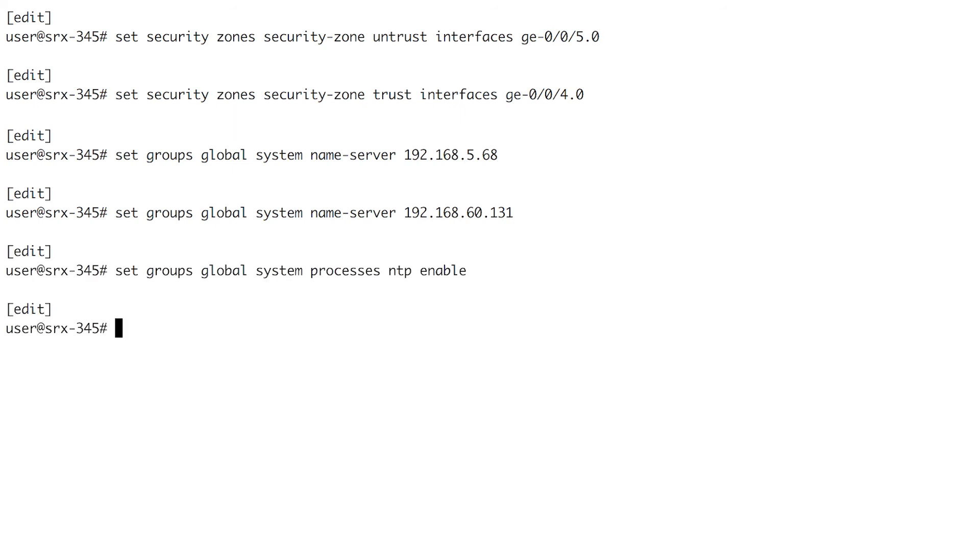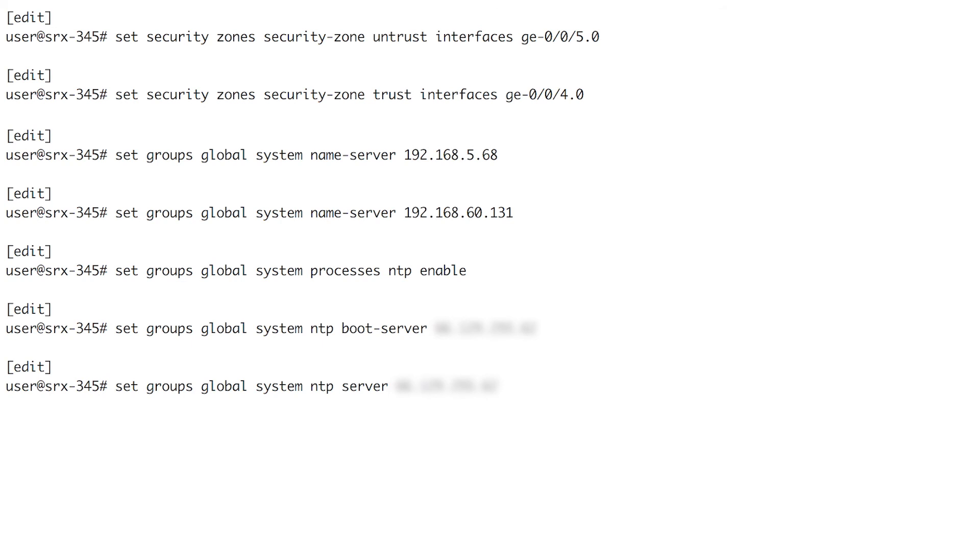The network time protocol, NTP, must be enabled and working. The three commands here enable NTP on the SRX and tell it where the time server is located.